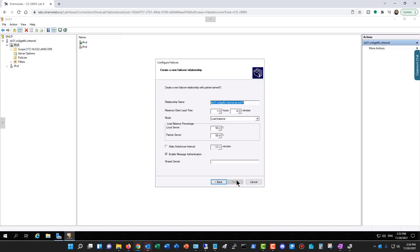Now it's going to give me some options, such as the relationship name, which we see here it automatically filled in, and we see the maximum client lead time. In this case, it's going to be one hour. The mode is Load Balance, but if you want, you can choose just Hot Standby.